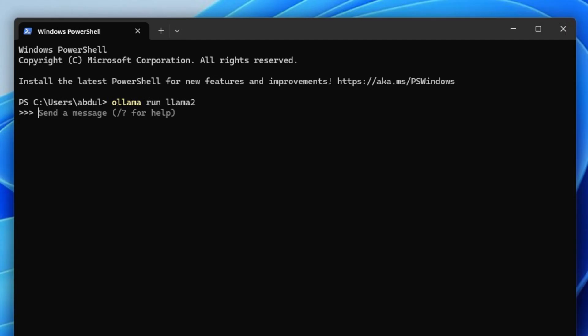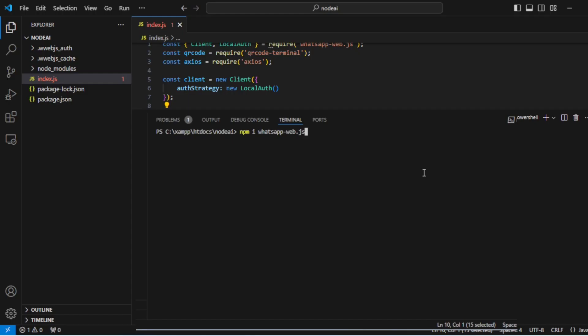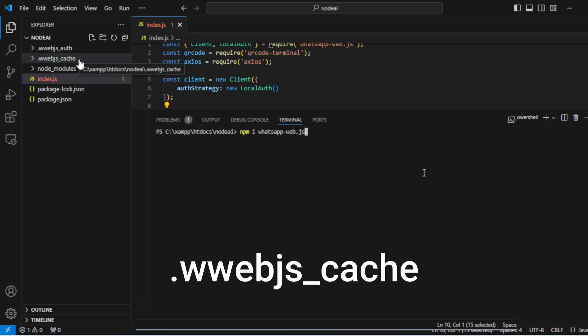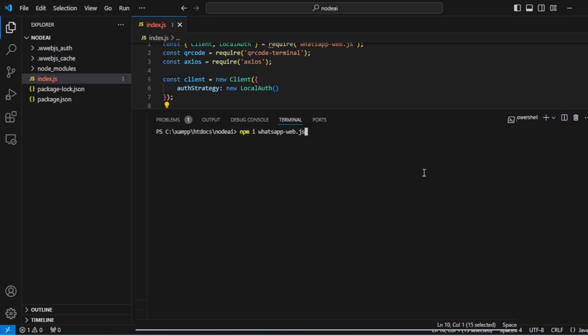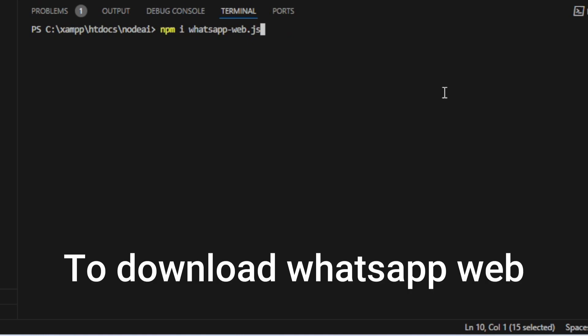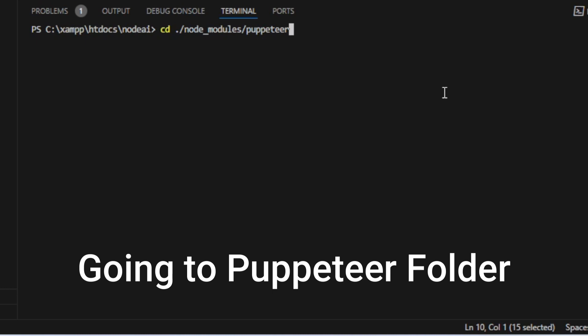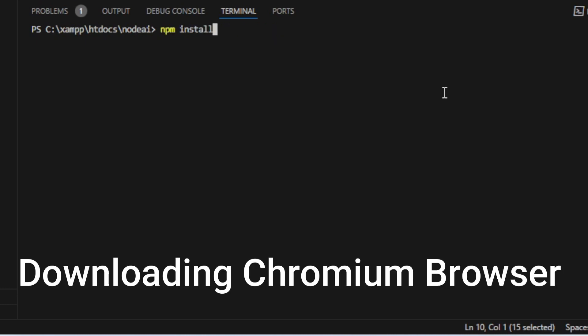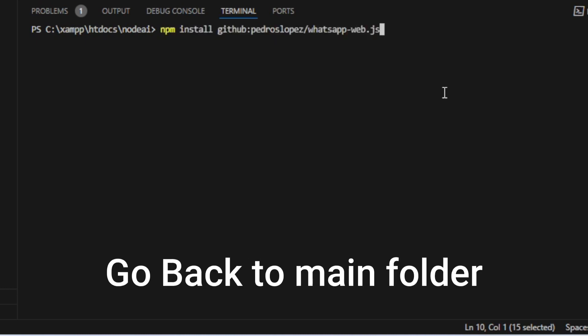After that you are going to run Ollama, then create an empty folder and there you are going to create another folder called wweb.js. After that, open the terminal and run npm i whatsapp-web.js to download the webjs. Then we are going to this folder, then we are going to run npm install, then cd dot to go back.